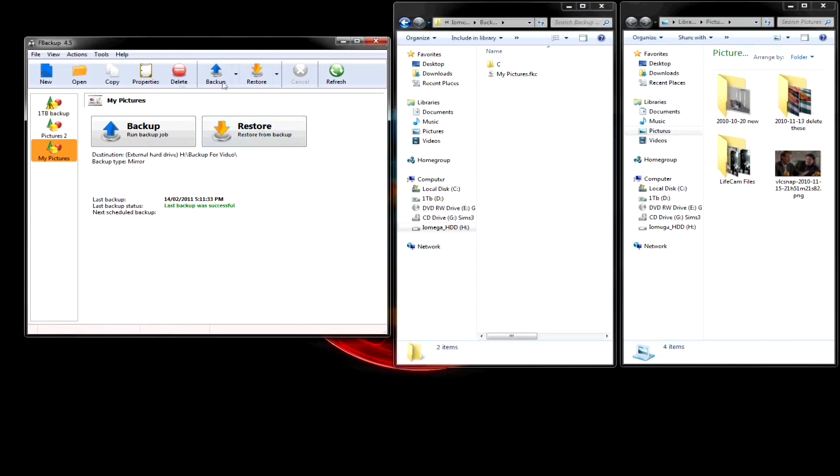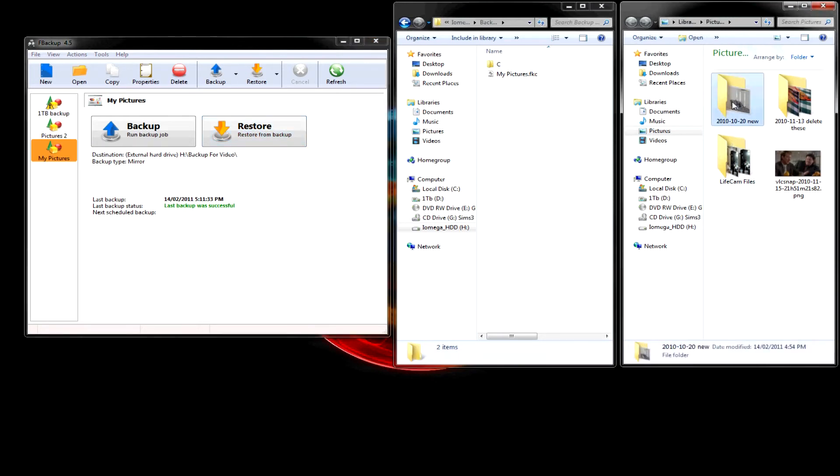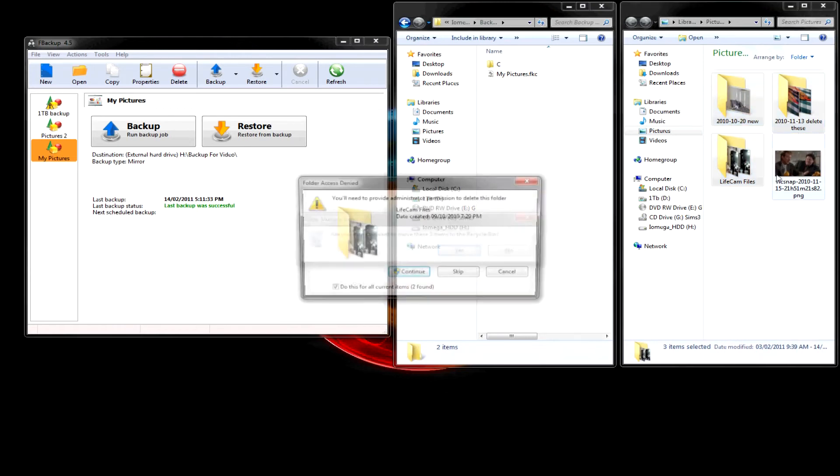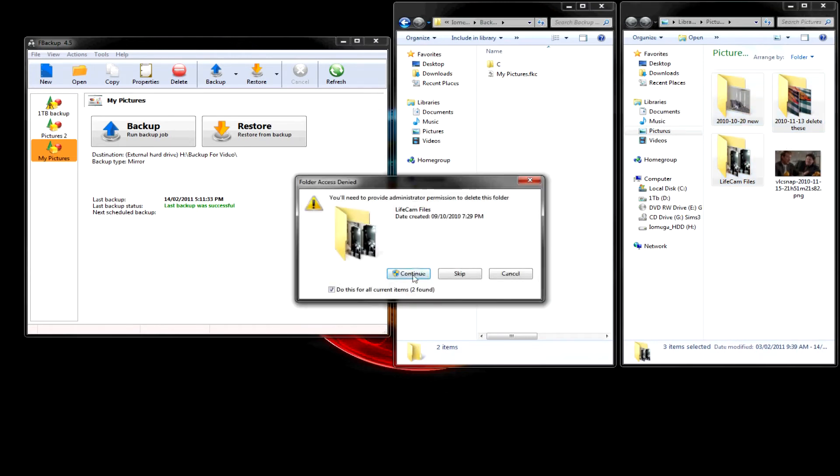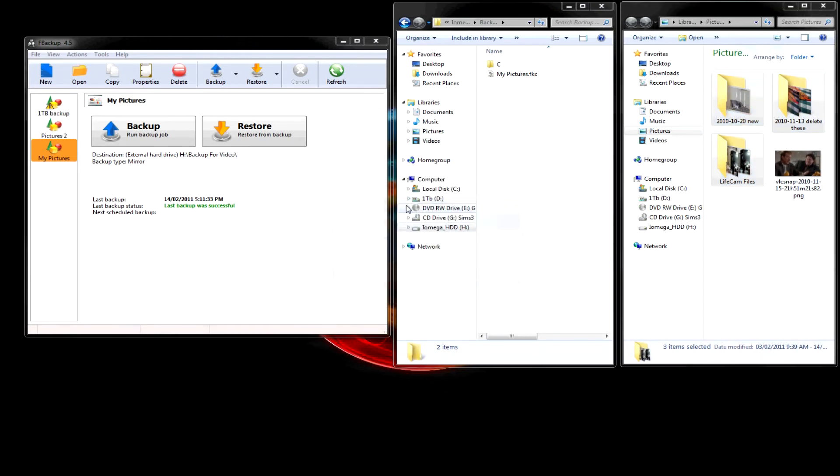If you want to restore. Doesn't really matter. I'll delete these and keep that one picture. Continue. Delete them. Alright.